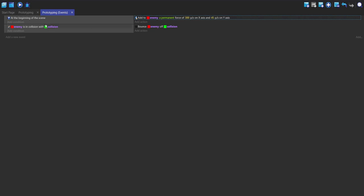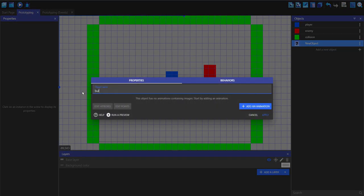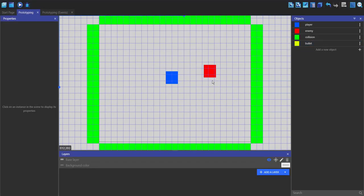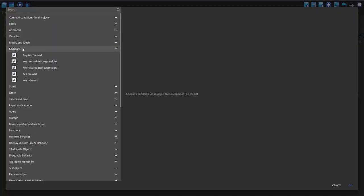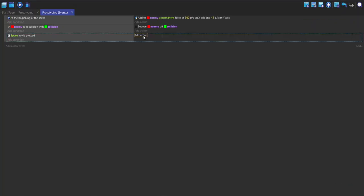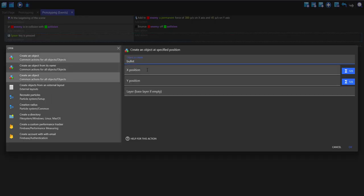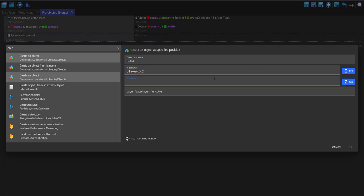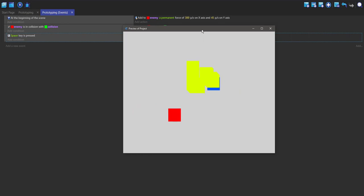To make the player shoot the enemy, go into your scene, make a new object, make a new sprite, and call this 'bullets'. Make an animation, edit with Piskel, make it yellow, and click apply. Go into the events, make a new event, add a condition — keyboard, key pressed: space. Add an action, search for 'create object', select bullets. The X position is player.X and Y position is player.Y. Now if we play, every time we press the space bar the bullet is made.